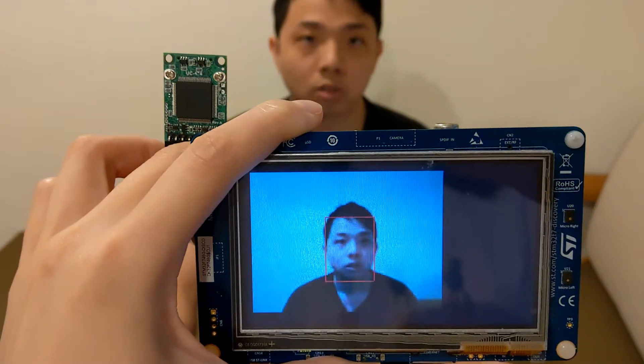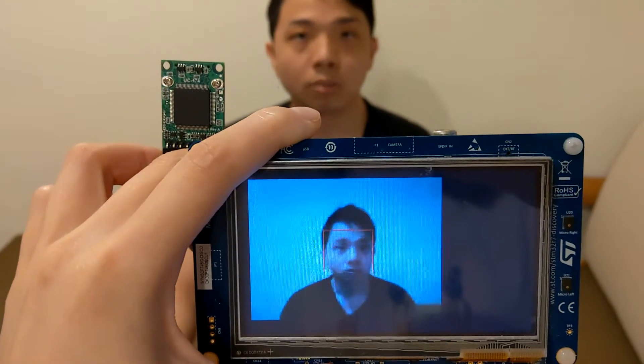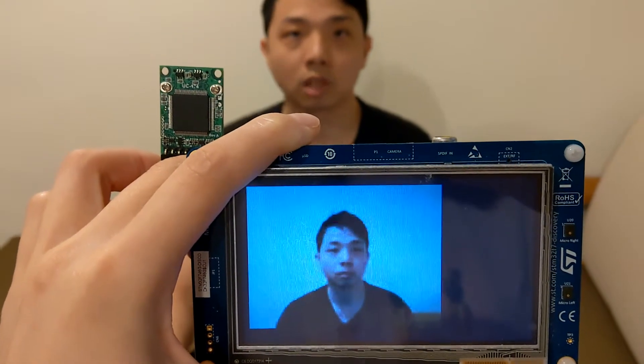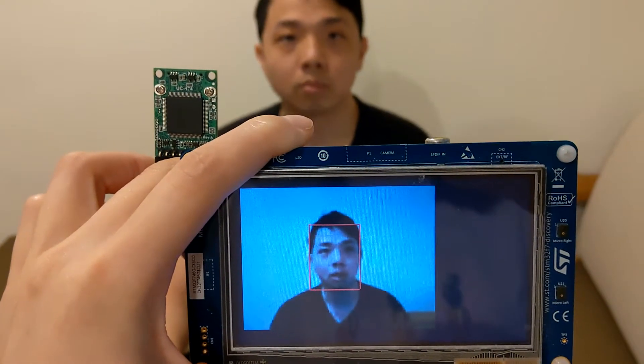So as you can see now, I am not wearing a mask, so my face is captured in a red bounding box.